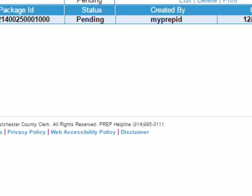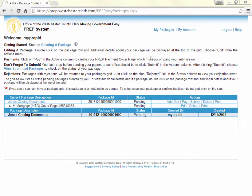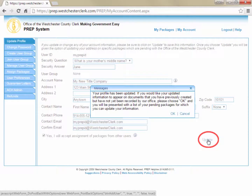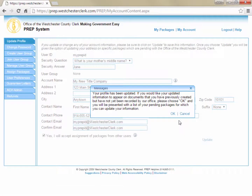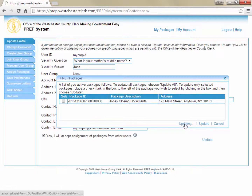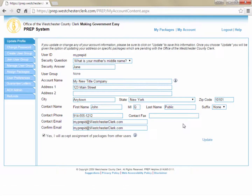Now that you've created your account, you can change any of the account details other than the username by clicking My Account at the top of the screen. On the My Account screen, you can make changes to any of the information you entered when you created your account and then click Update to save the changes. If you have any pending transactions that have not yet been submitted in your account, the system will ask whether you want your updated account information reflected on the cover pages you've already created. Any packages that you do not update will retain the prior contact information on the cover pages.